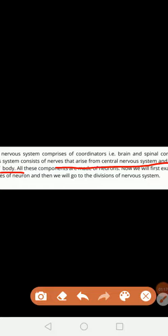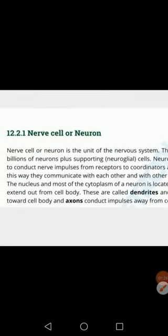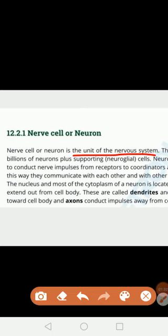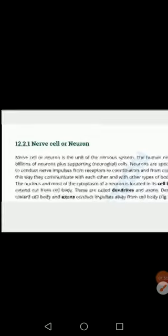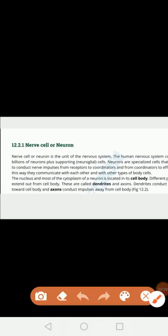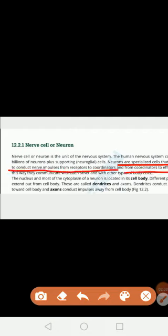All these components are basically made up of neurons. The neuron or nerve cell is the unit of the nervous system. The human nervous system is made up of billions of neurons, and there are also supporting cells called neuroglial cells. Neurons are specialized cells that conduct nerve impulses from receptors to the coordinator, and from the coordinator to effectors.